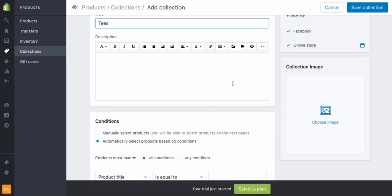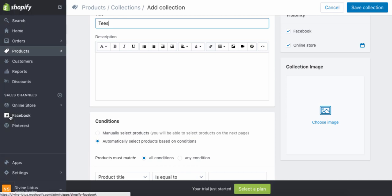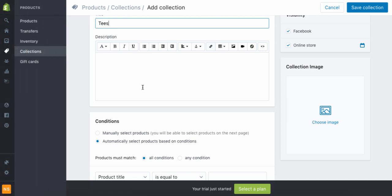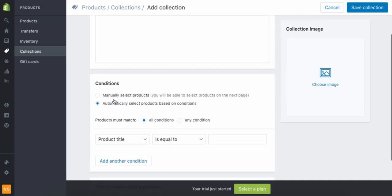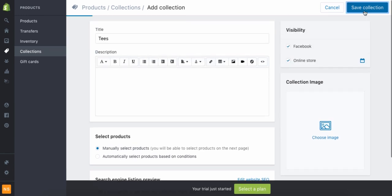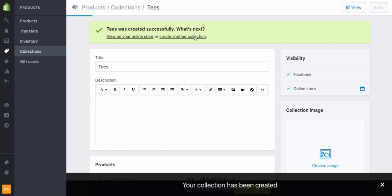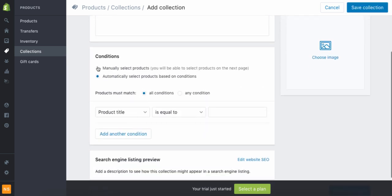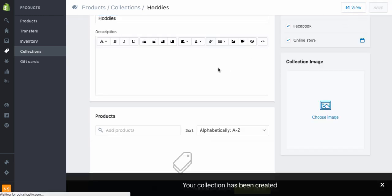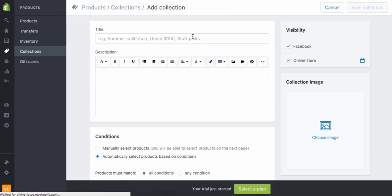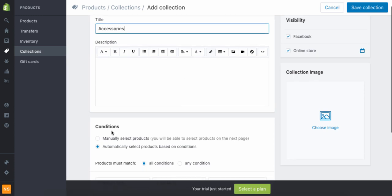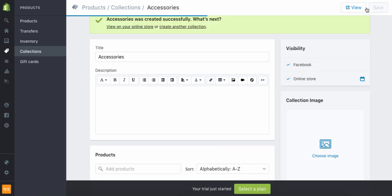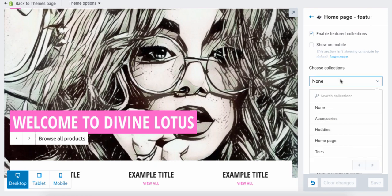It also publishes your collection to Facebook. Once you connect your Facebook app it automatically creates a feed and puts your products into different collections, so a person can shop right on Facebook without ever leaving. We're going to click 'Manually Select,' hit Save, then create another collection for Tees, save, then create another collection for Accessories and save.